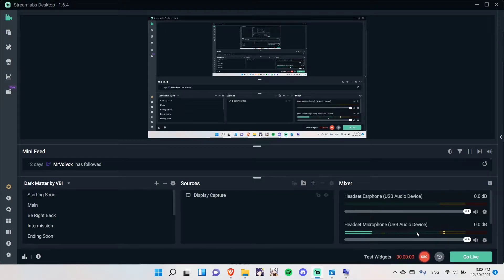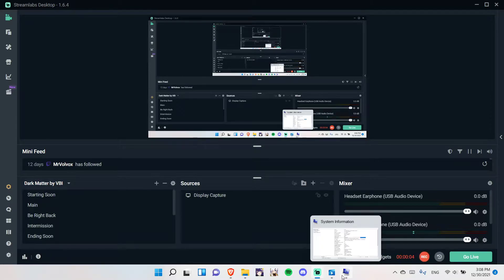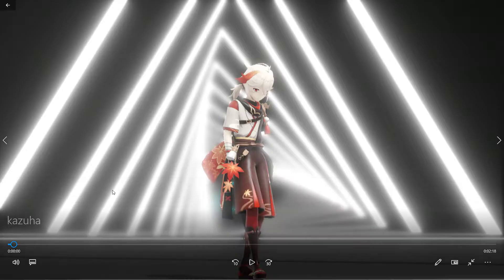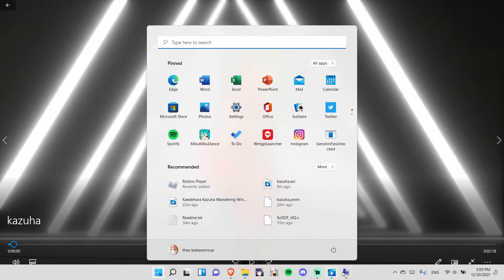Hello everyone, in this video I'll show you how you can make this scene in MMD.